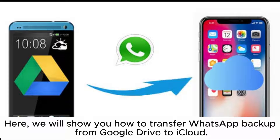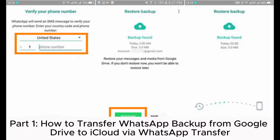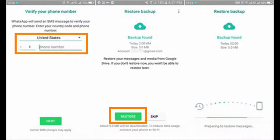Here, we will show you how to transfer WhatsApp backup from Google Drive to iCloud. Part 1: How to transfer WhatsApp backup from Google Drive to iCloud via WhatsApp transfer.